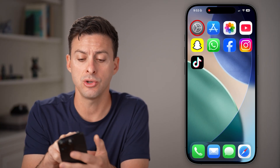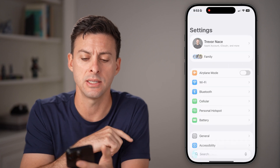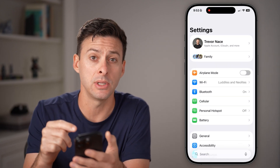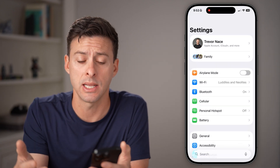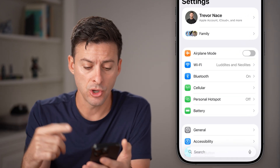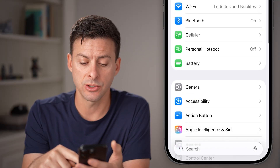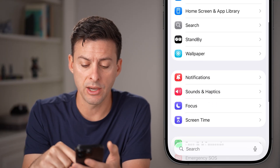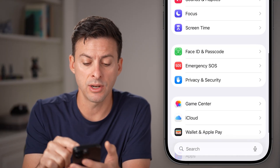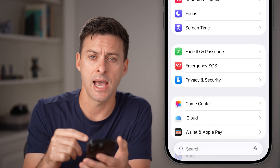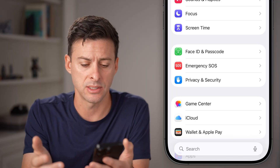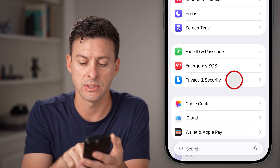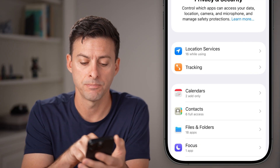And if it doesn't work, you can always just head into the settings and manually do it there. So open up the settings on your iPhone or Android, scroll down, and we're either going to find that app — you can go to the TikTok app or tap on privacy and security.